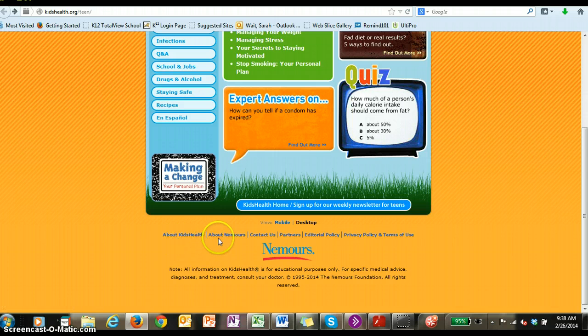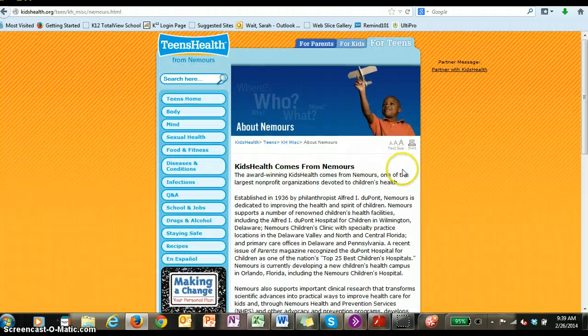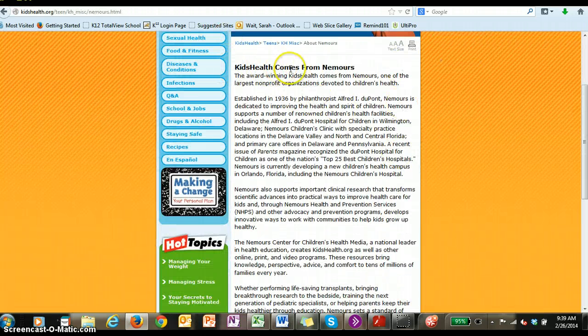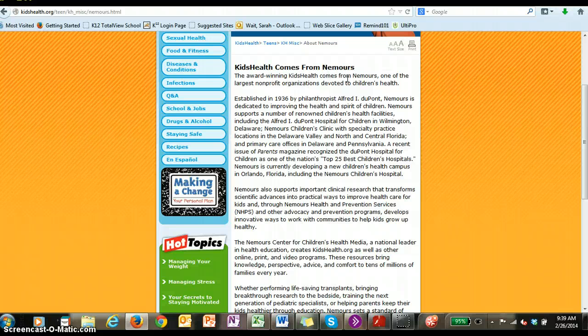You can really click on any one of these links to take you to find more information. If I go to About Nemours, it says Kids Health comes from Nemours. So you could simply put that down as the author, source, or creator. Now, how do I know what the qualifications or credentials are? You can just read for further information.